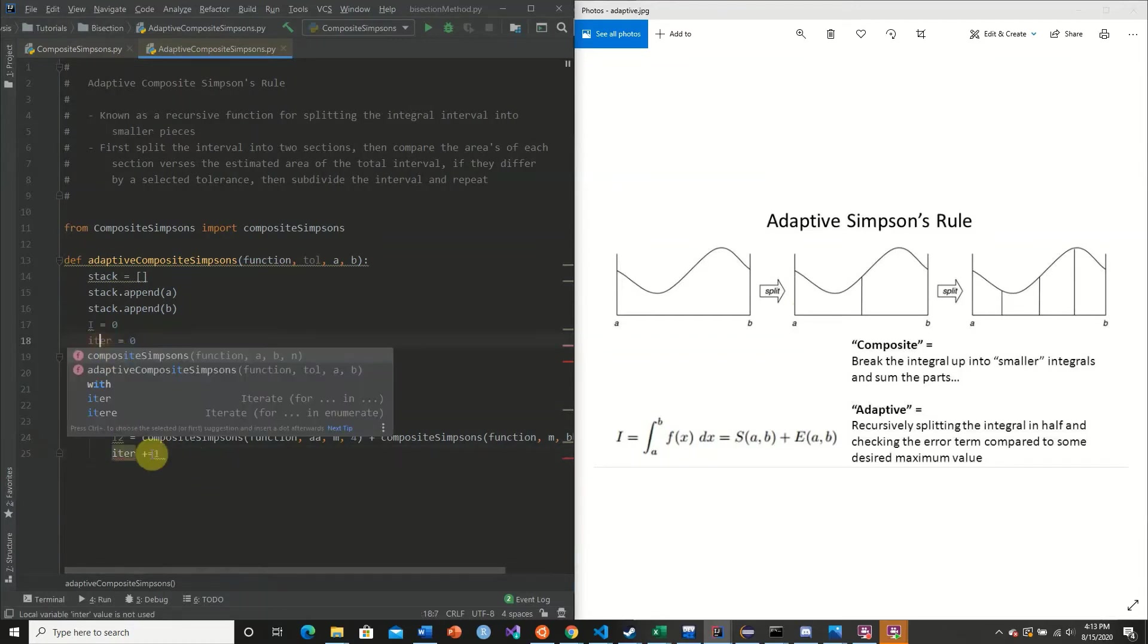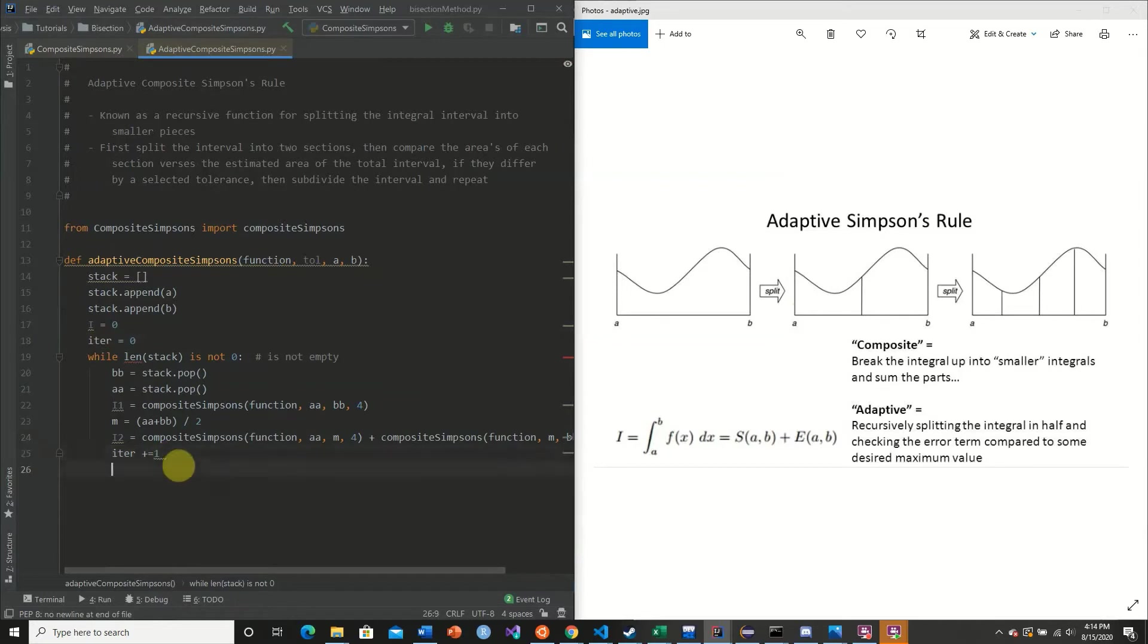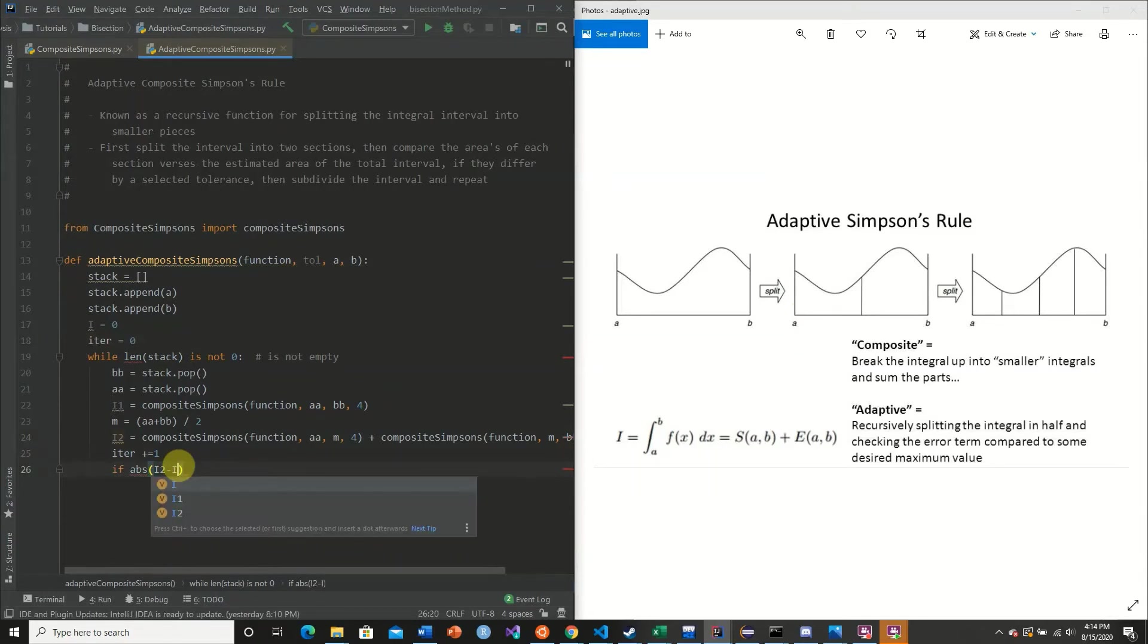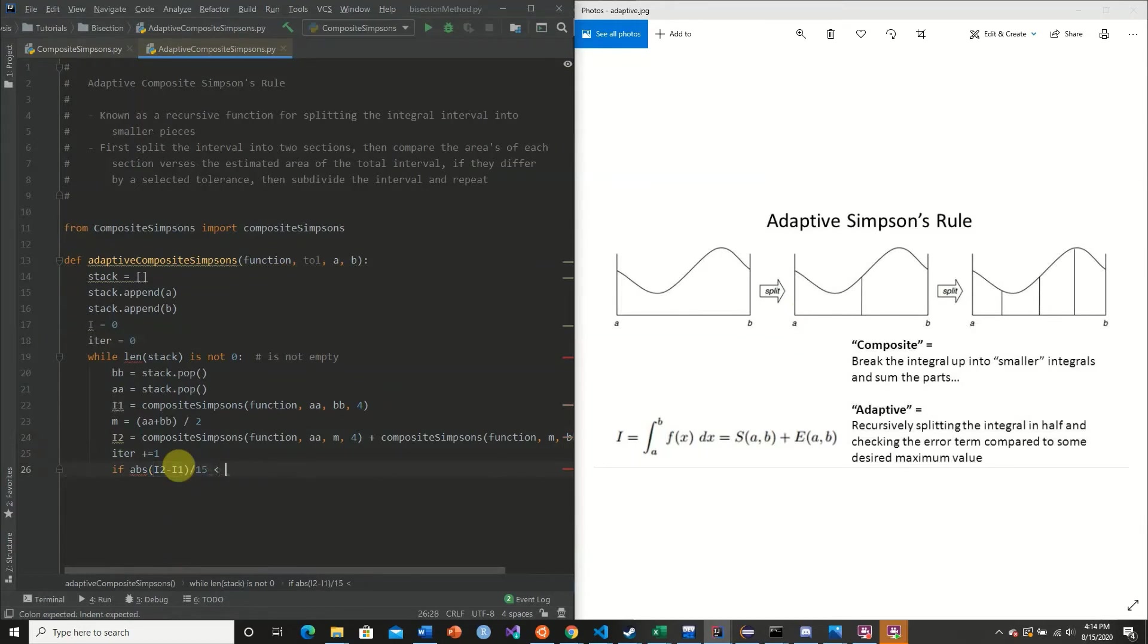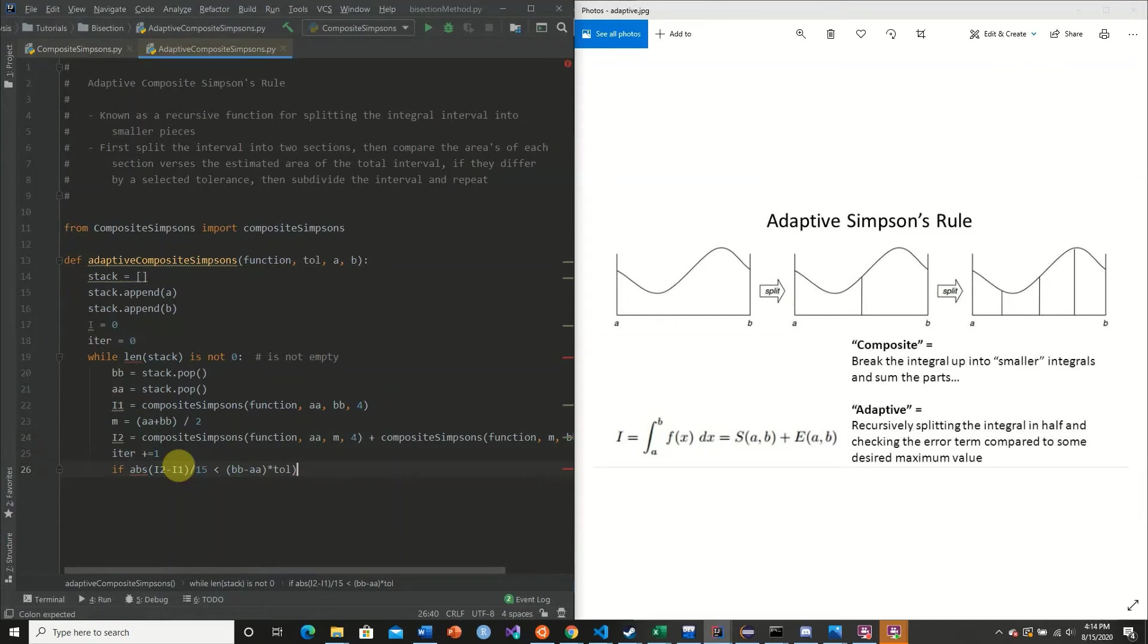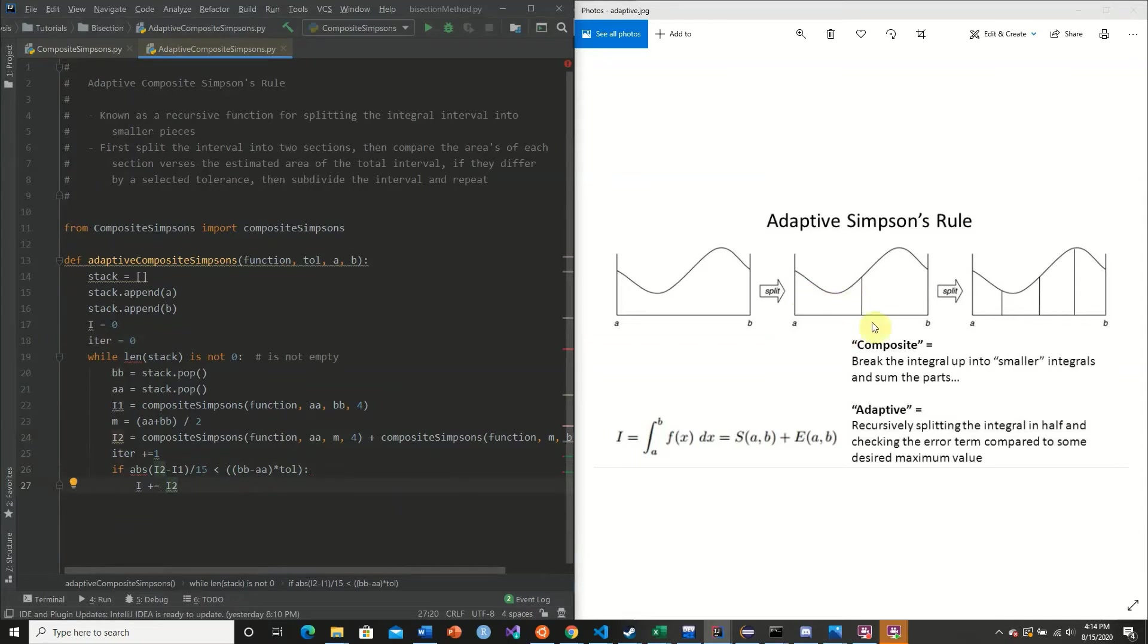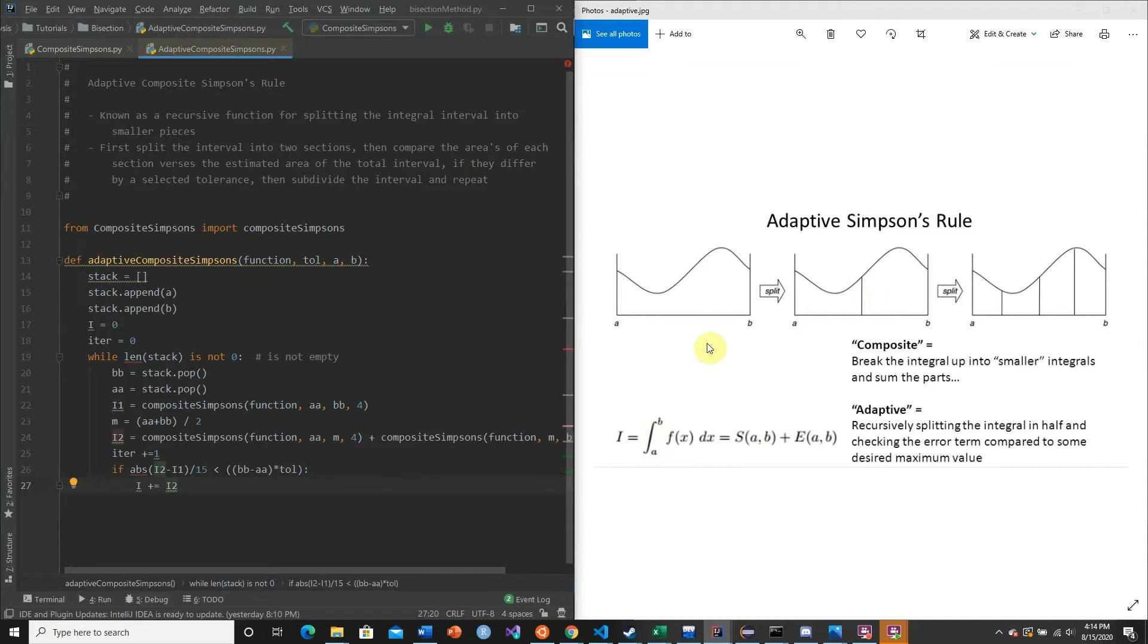And we compare these two values using the following statements. We say if absolute of I2 minus I1 divided by 15 is less than BB minus AA times our tolerance. So if this value is true, then simply what we do is we add this to our I. So if there's no need to decompose our interval into a smaller subsection, we just simply add our I2 value, which is both of these integrals to our I.